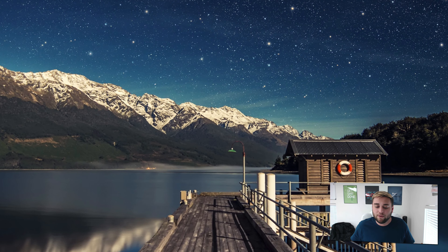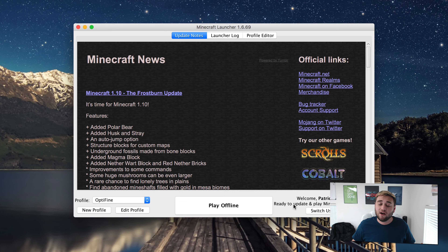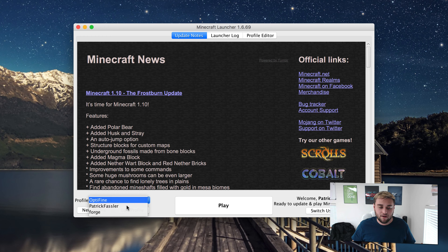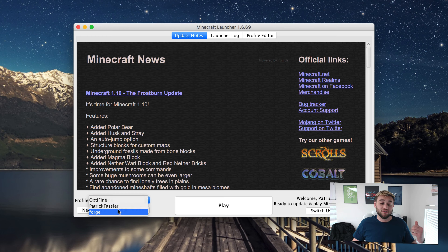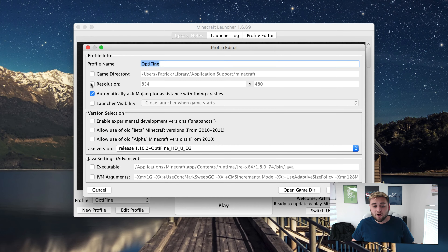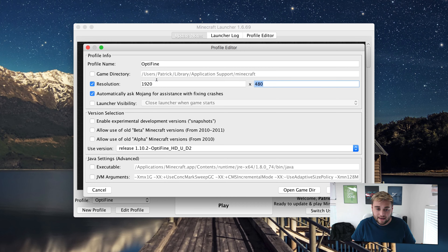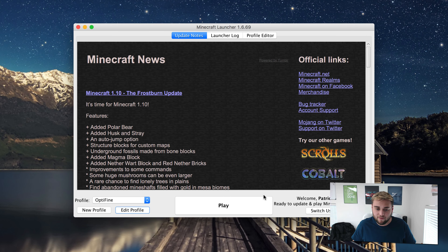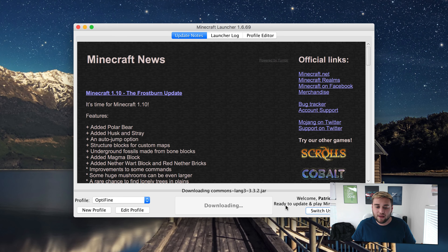Now what we can do is go ahead and open our Minecraft game. What Optifine has done when we double clicked it earlier is it created a new profile. As you can see here, it says Optifine. You can choose between other profiles such as Forge or your default profile, and for this one, Optifine. I'm going to go ahead and edit it so we can see that it works. Go ahead and type in a custom resolution, hit OK and save profile, and then just go ahead and click Play.